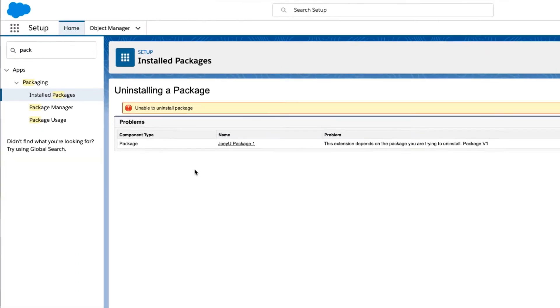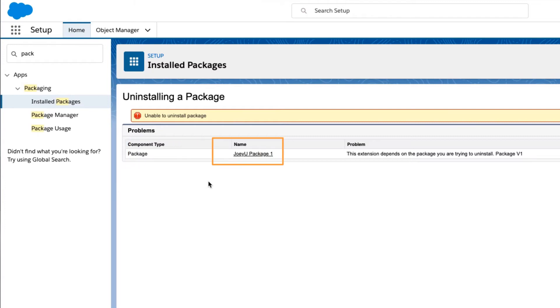The first column, Component Type, tells you the type of component that exists in the package and cannot be removed. The second column, Name, tells you the name of the package that cannot be removed.